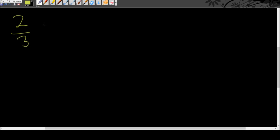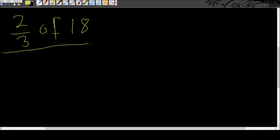So let's begin with a quick example. Let's say we want to find out what two-thirds of 18 is. Some of you may see that and be like, what the heck are you talking about? But today I'm going to show that it's actually not hard.